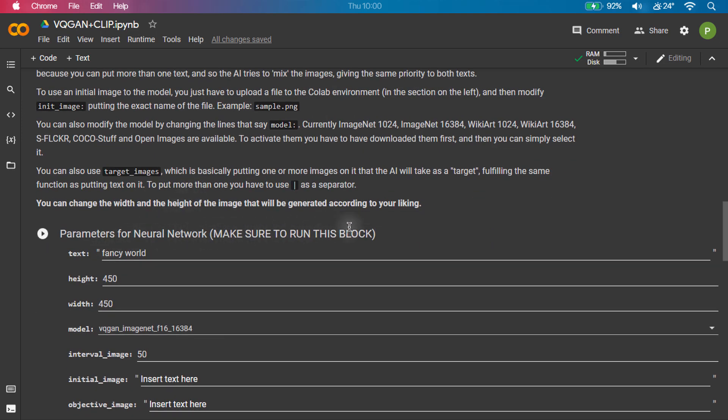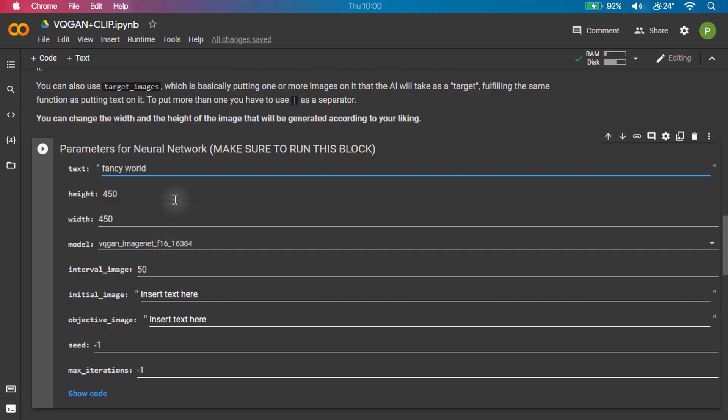In this block, you have to enter the keywords for your art. In this tutorial, we will be generating an art of two guys with supernatural power.